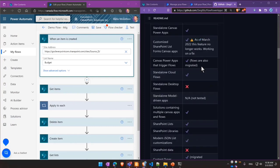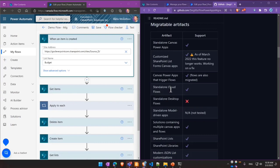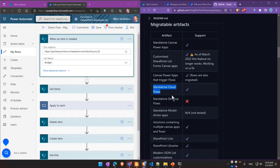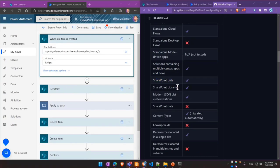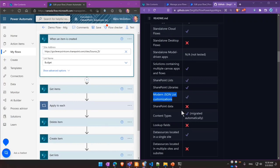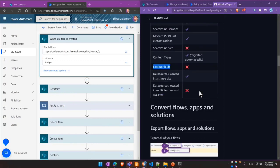There is a number of limitations and features that you might be interested in. You can check what's migrated, like canvas apps, standalone cloud flows, solutions, lists, libraries. If you customize your lists with custom forms using JSON formatting, that's also migrated. This solution doesn't migrate data. Content types are migrated. Lookup fields are unfortunately not migrated.